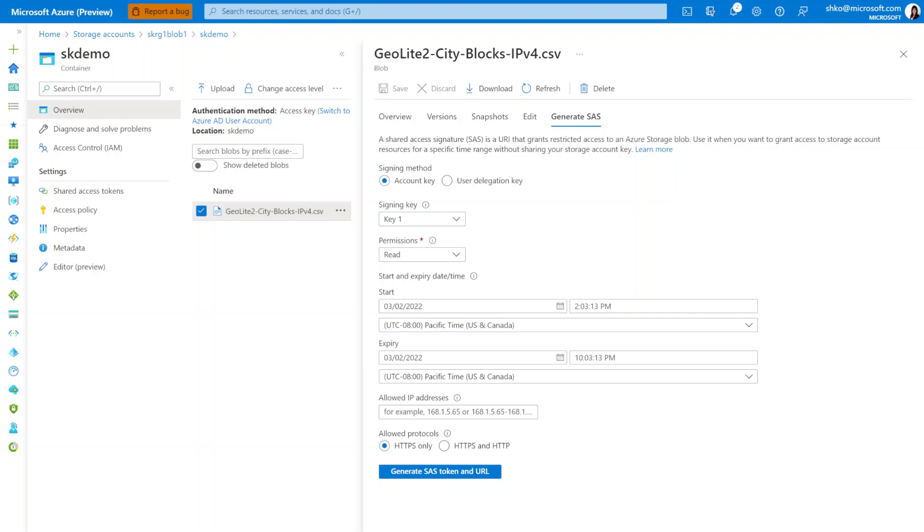The only thing to note here is the expiry time. So while we do not need perpetual or persistent access to this SAS URL, we do need at least 6 hours to ensure that it manages to successfully get uploaded into a watchlist. And then this URL will no longer be needed by Sentinel.